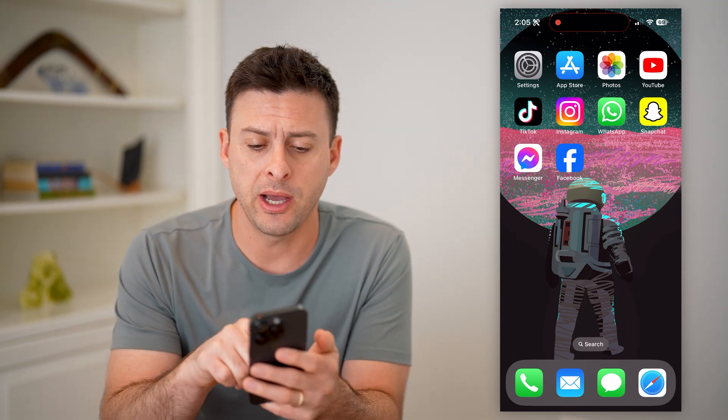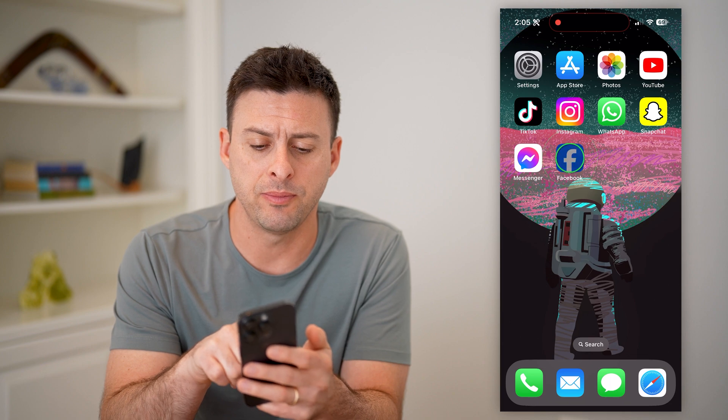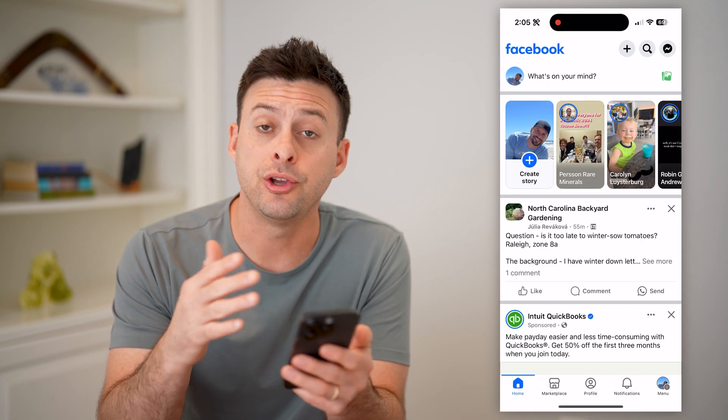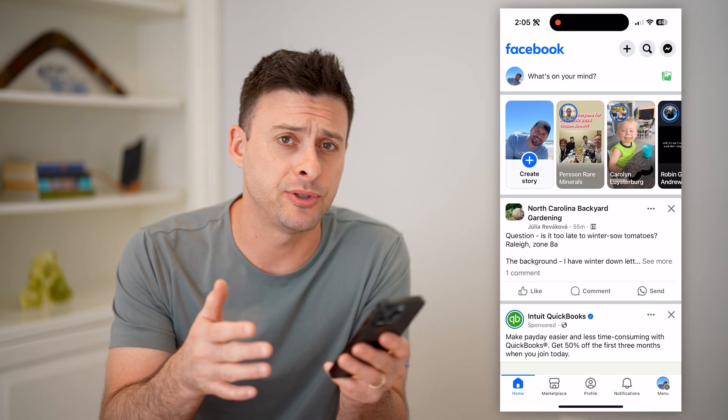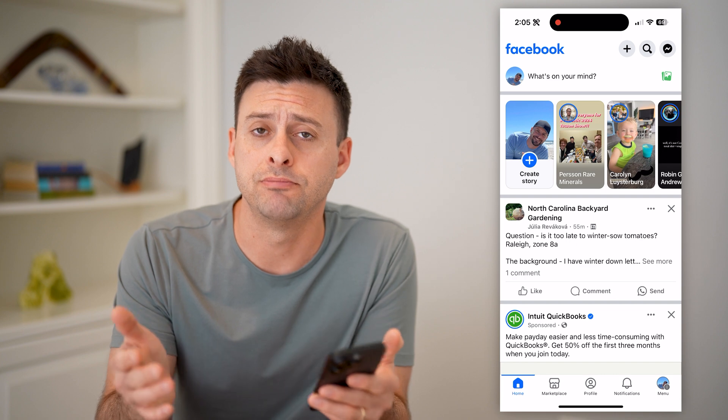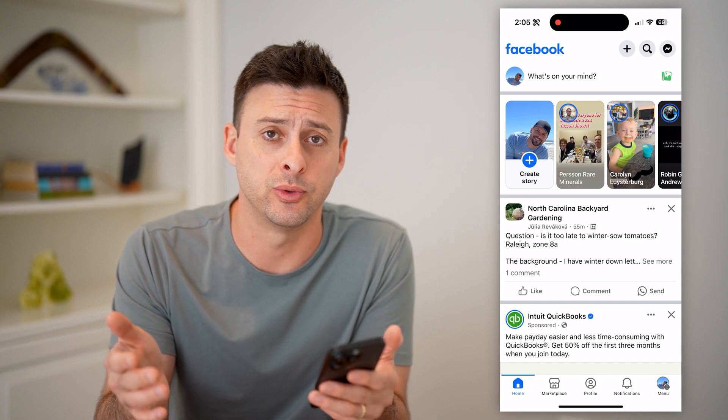I'm on my iPhone. I can open up the Facebook app here. You can do the same steps on an iPhone, an Android, or a computer as well.